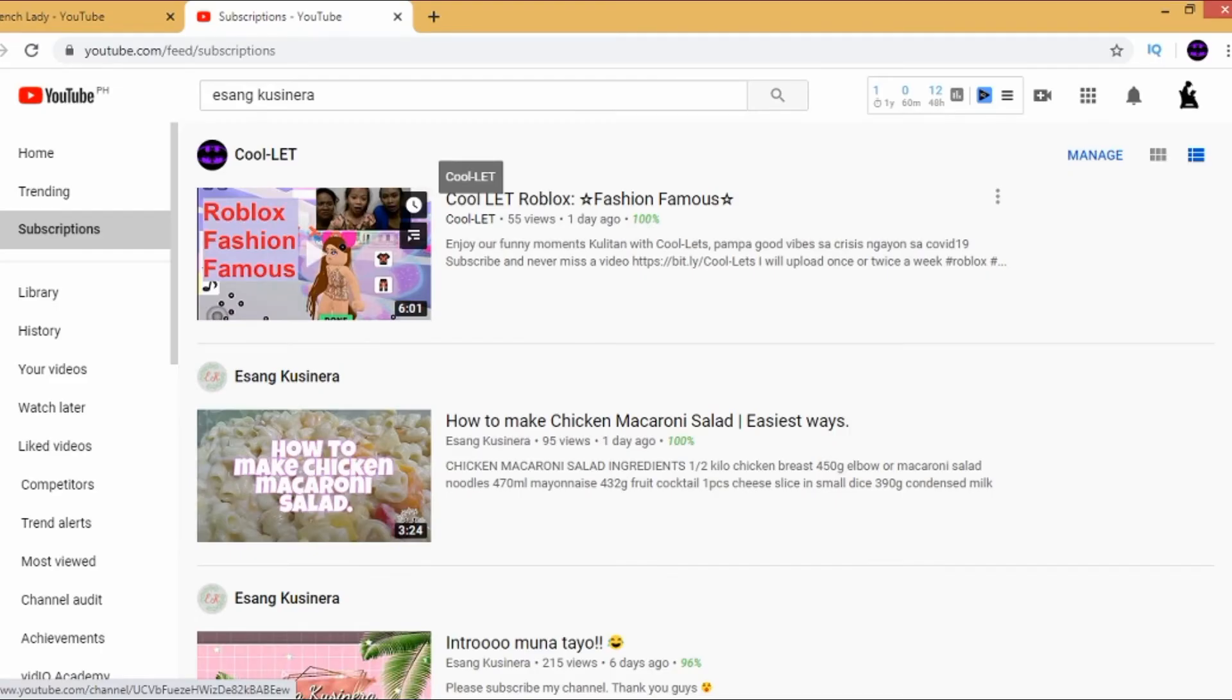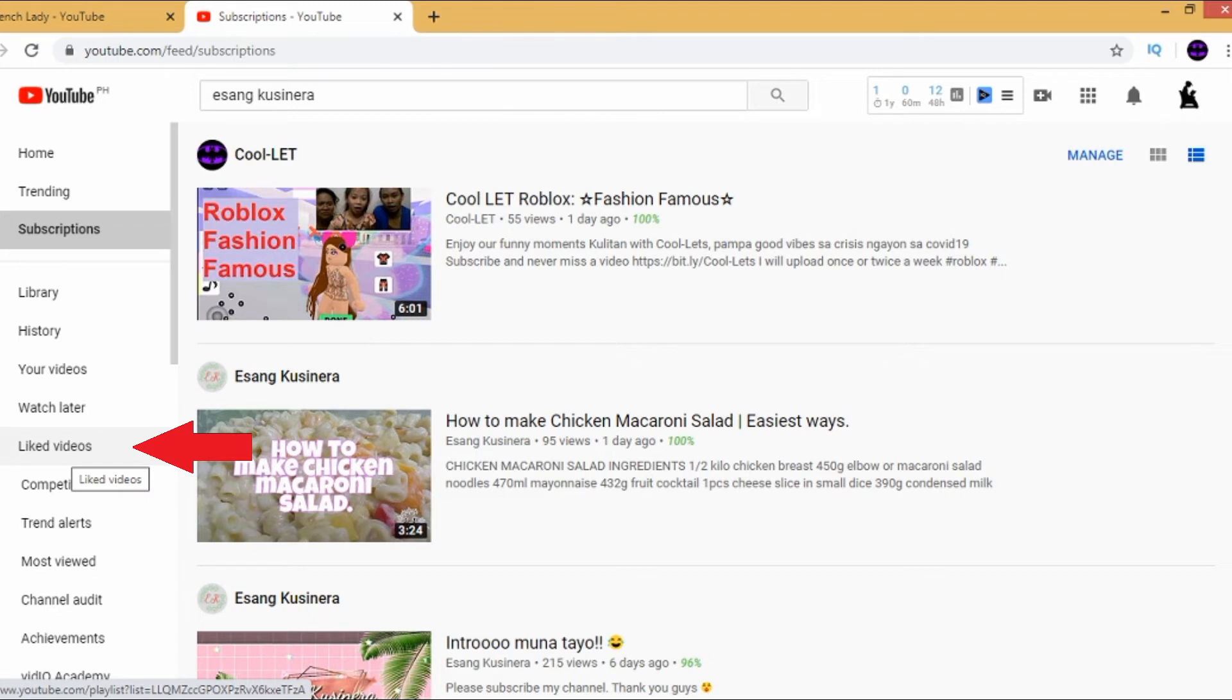Of course, you can try liked videos. It works the same way with your history.